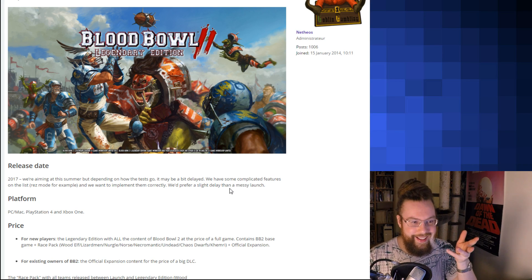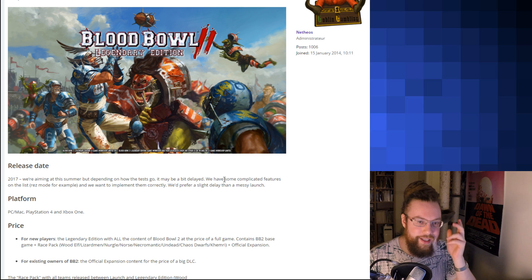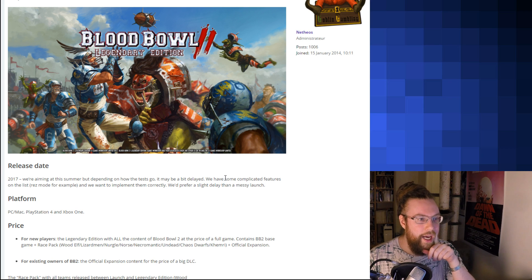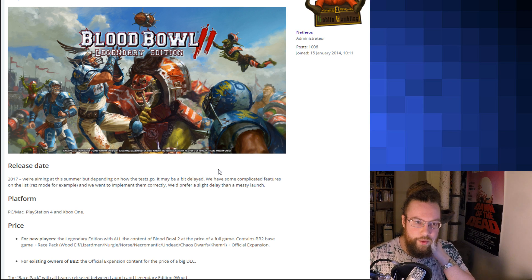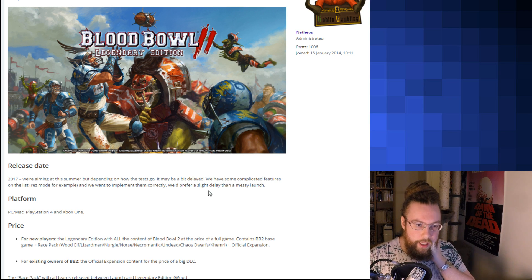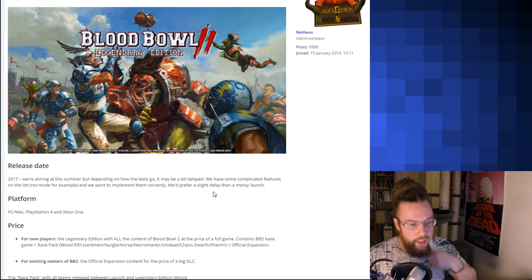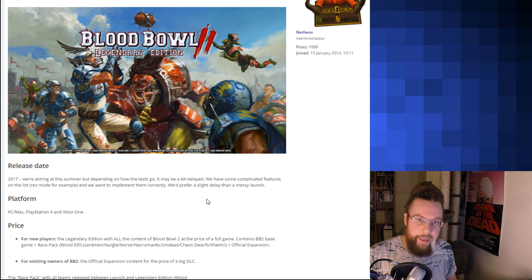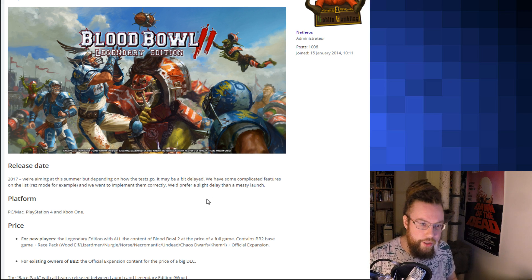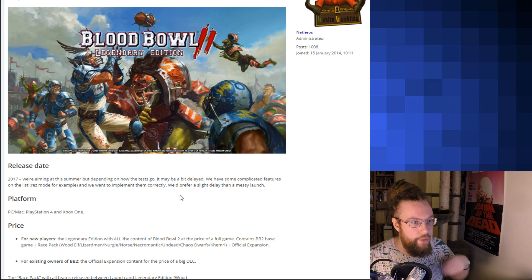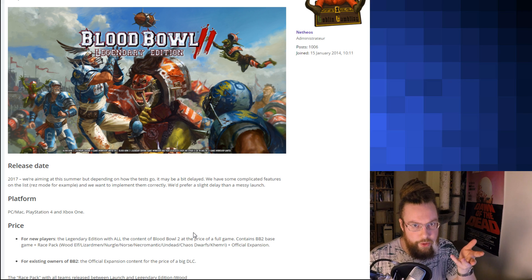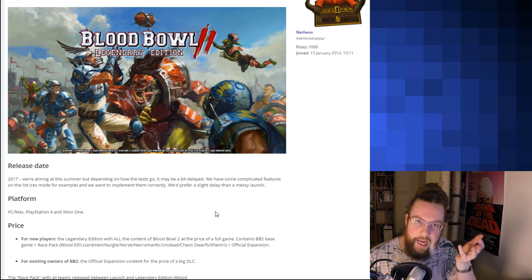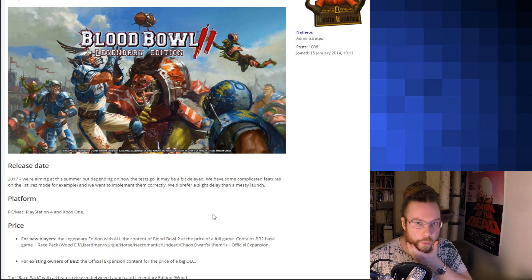This webpage here, this is from the Blood Bowl Game Forums, where Nethos, one of the community managers at Focus, has posted what's included.